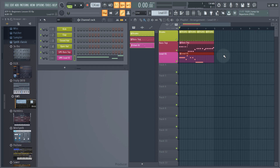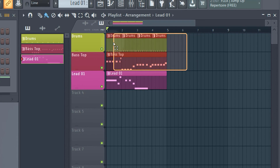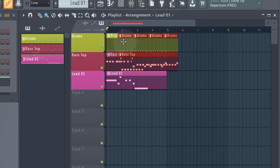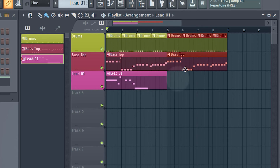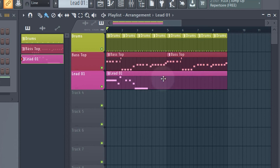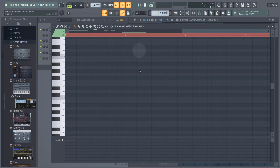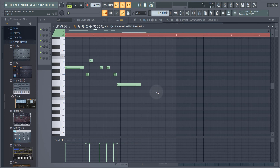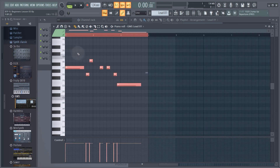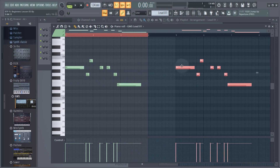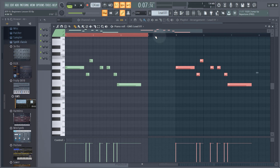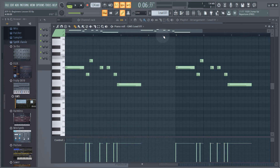First I want to copy over our drums and bass top so they repeat. I'll hold Control or Command, select all of those, then hold Shift and click-drag them to the side - now we've got a repeat. Then I'm going to extend my lead so it covers the full eight bars. Double-click to edit it, hold Control or Command to highlight everything - or hit Ctrl/Cmd+A to select all - then hold Shift and copy that across so it's repeating from the second repetition. There's a red line at the top; just double-click in the timeline to get rid of it.